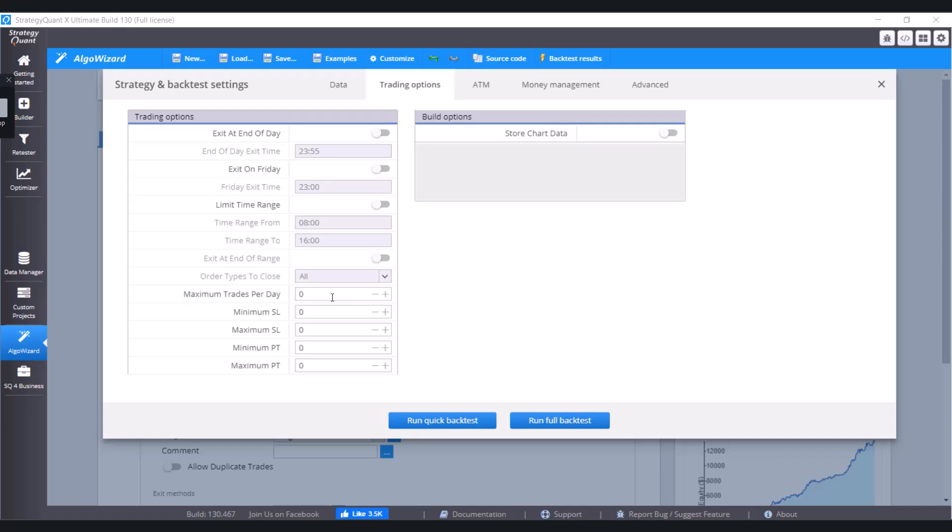First of all, enable this first option and set a time, let's say 11 PM, so 23. But don't forget to change it according to the time zone, and just like this we would set it.